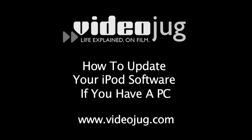How to update your iPod software if you have a PC. Hello and welcome to VideoJug.